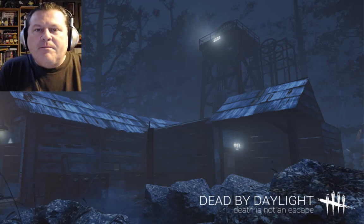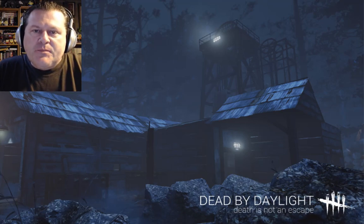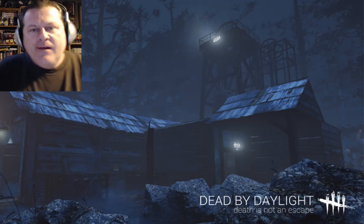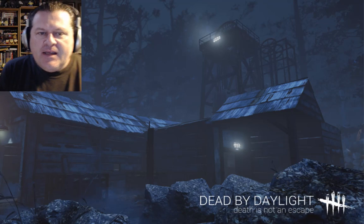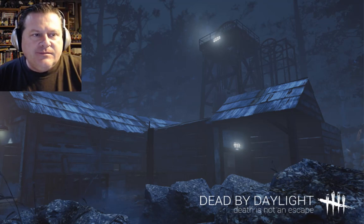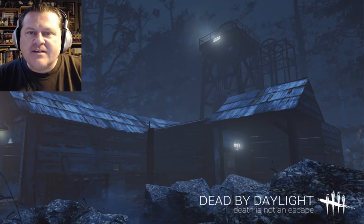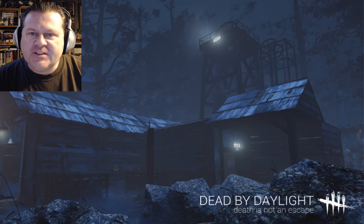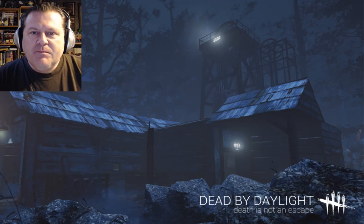Hello, everybody. Welcome back to the channel. It's Paul Yester here, and today I'm just going to put together, honestly, it's just a silly video. Just silly. Pure silliness.